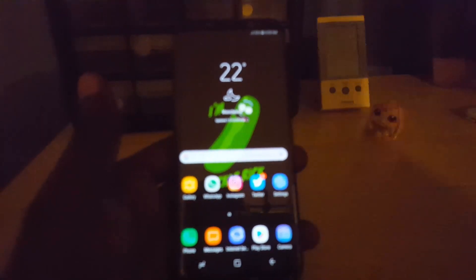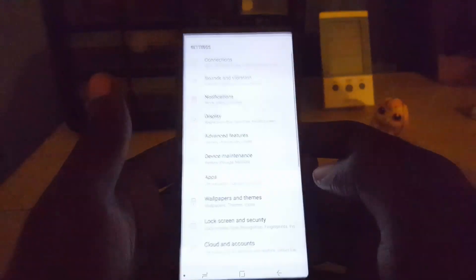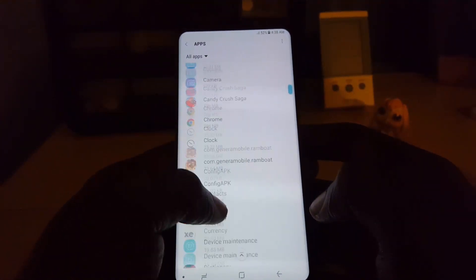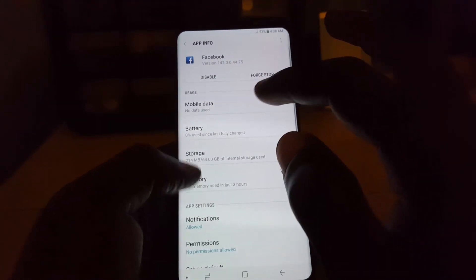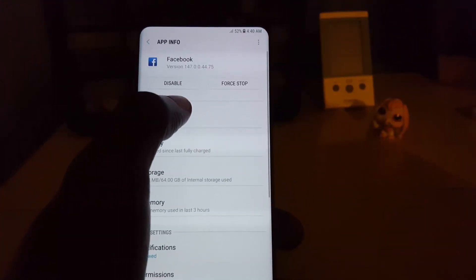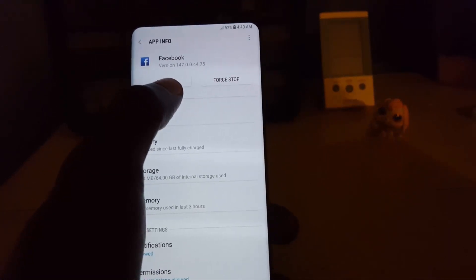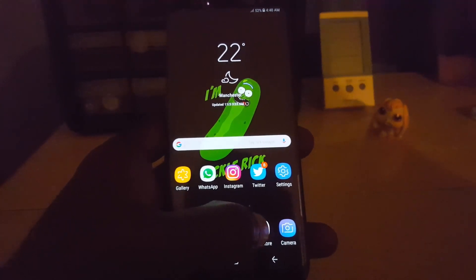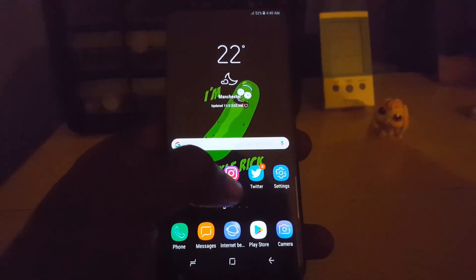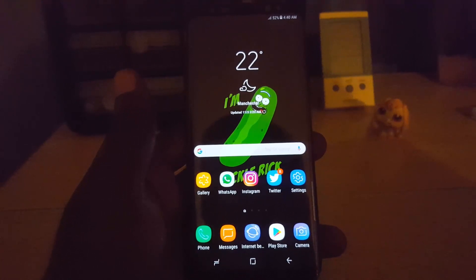Now if that fails, you're going to uninstall the application. Go back to Apps and look for Facebook. Once you're in there, you should have the option to either disable or uninstall the app. Go ahead and uninstall it. Then go to the Play Store, search for Facebook once again, and install it.